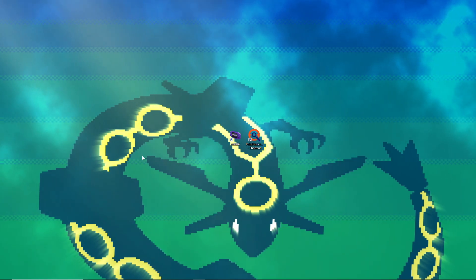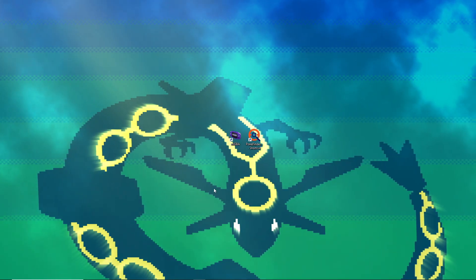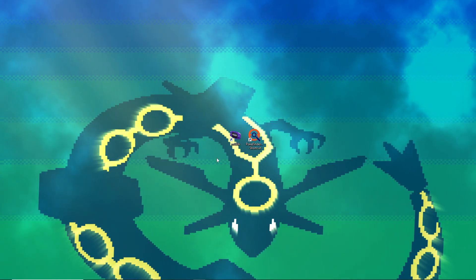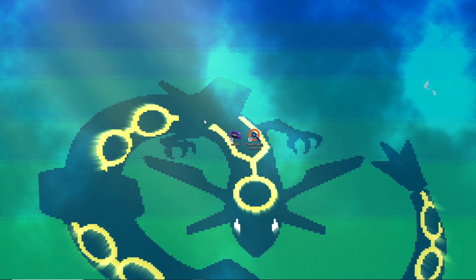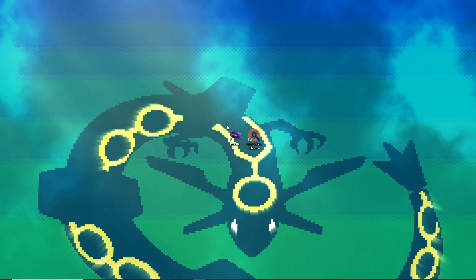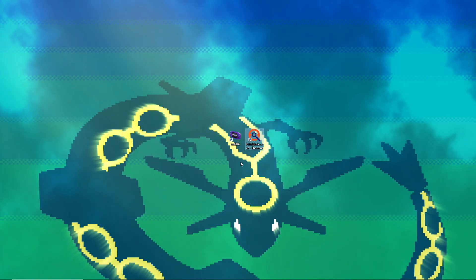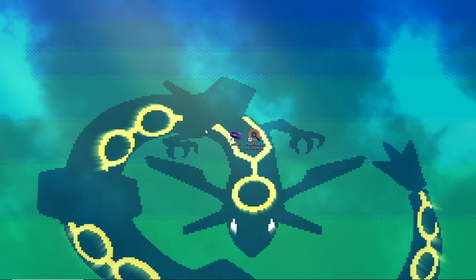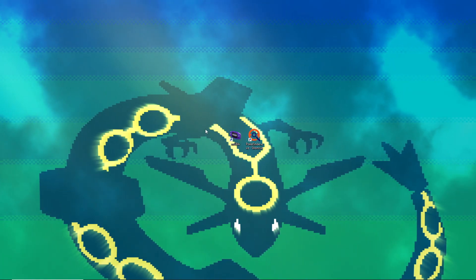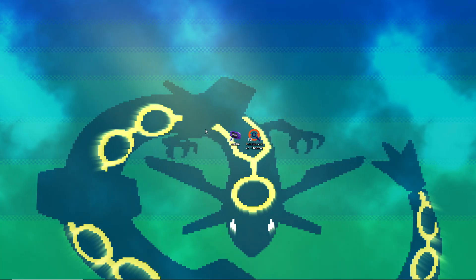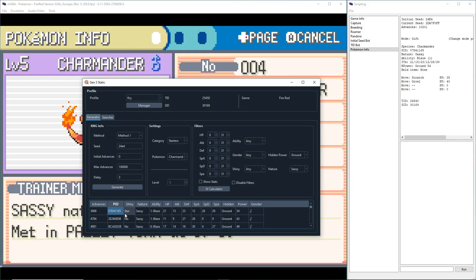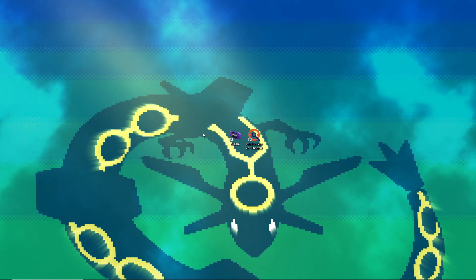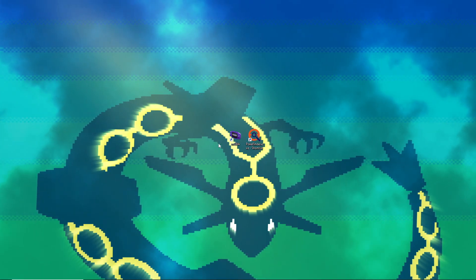This is how to RNG manipulate for a shiny starter on an emulator for Pokemon Fire Red and Leaf Green. This is my second take at recording this video because I input my TID the wrong way the first time. I entered my TID wrong, so I just scrapped the recording to start over.